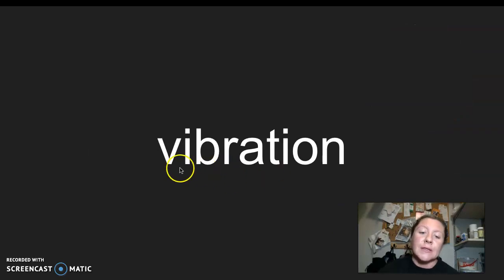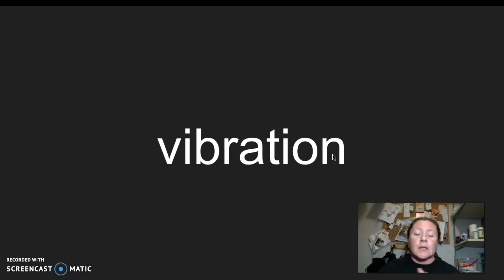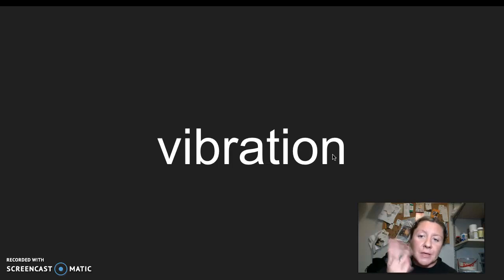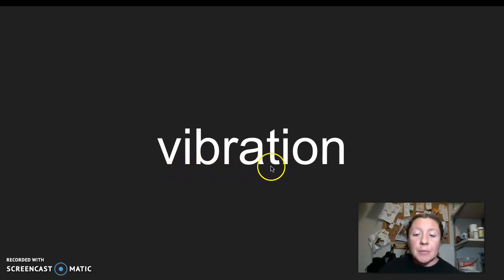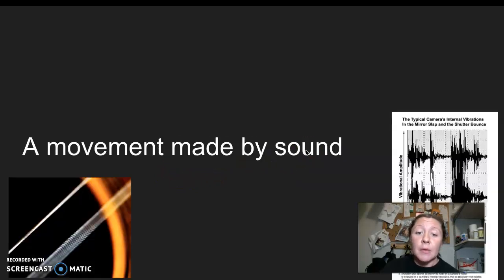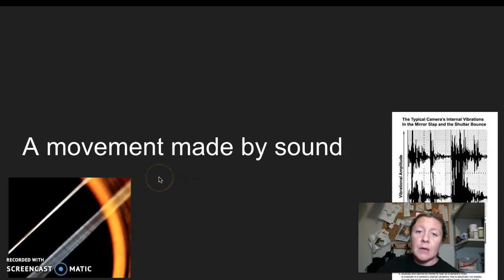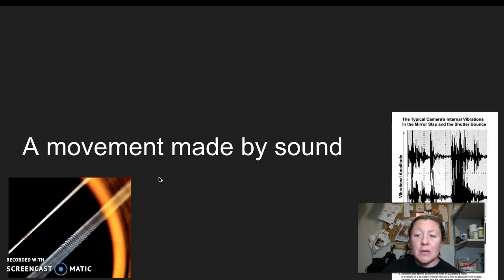Our next word is vibration. I say it, you say it, vibration. Let's clap the syllables in vibration. Vibration. Three syllables again in vibration. The root word or base word of vibration is vibrate. So the word vibrate means to shake back and forth. But this week, our meaning of the word vibration is a movement that's made by sound because sound can actually make a movement.